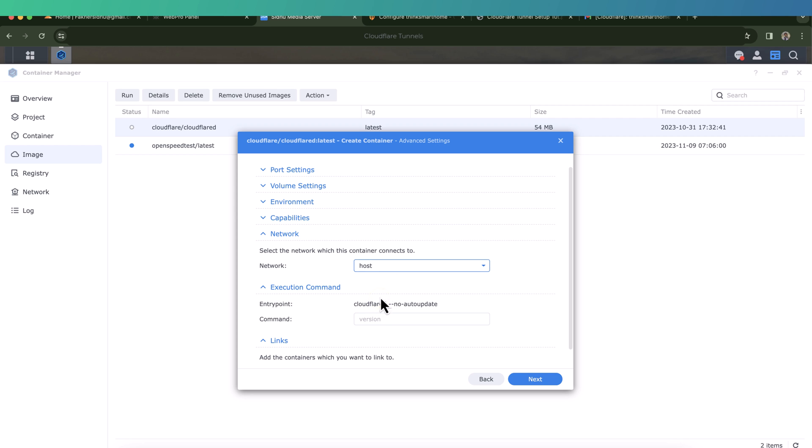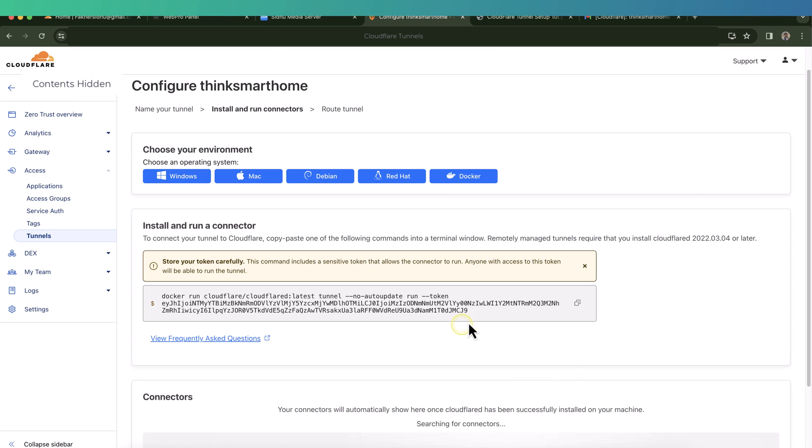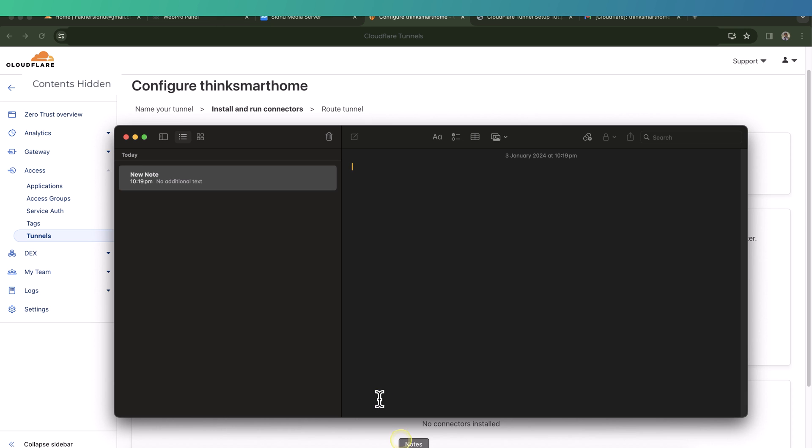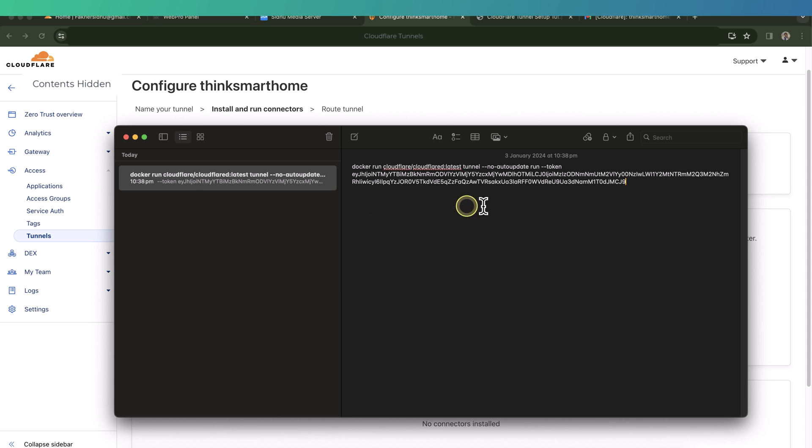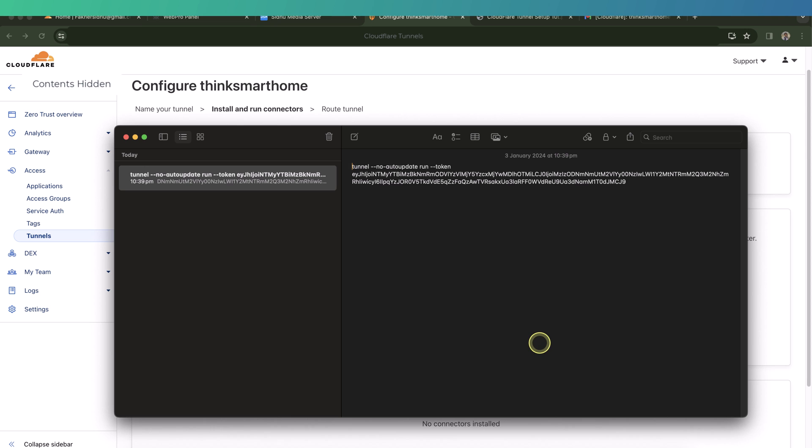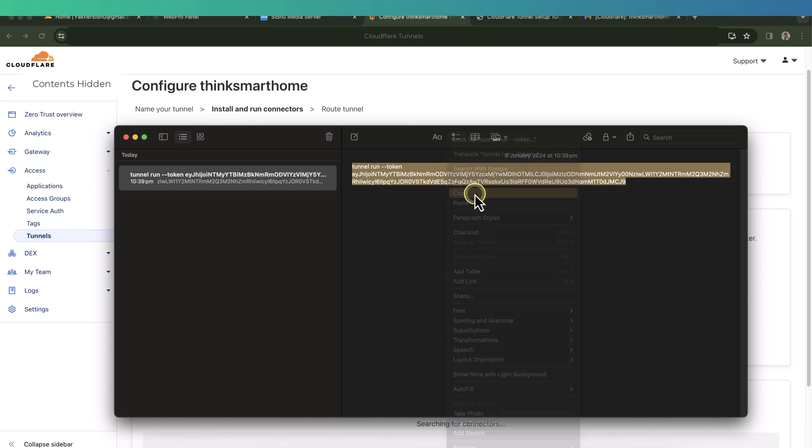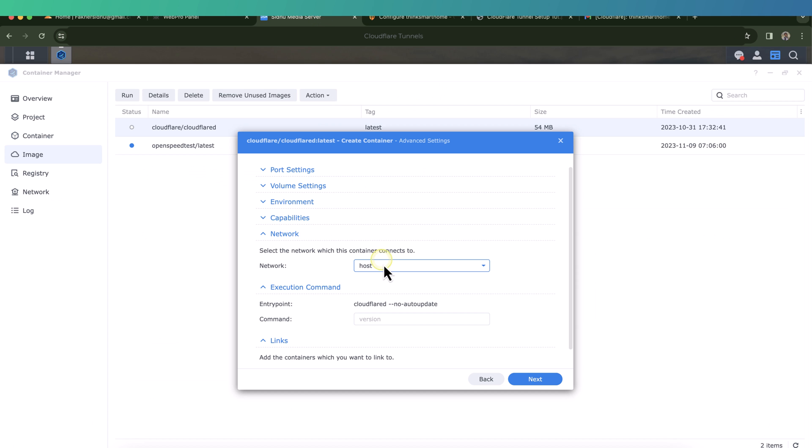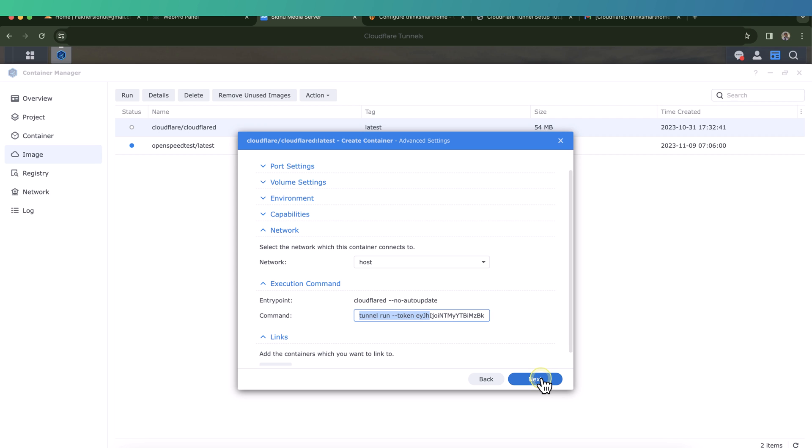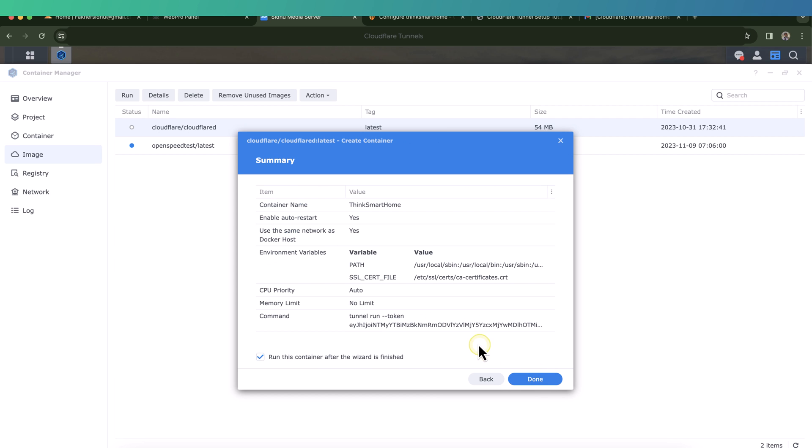Next one is the execution command. So this is the command which we will be using as per the Cloudflare portal. So here we will be tweaking the command from the Cloudflare portal a little bit. To do that easily, I will recommend to copy the whole command from the Cloudflare portal and paste it in any text editor of your choice. Remove anything which is before the word tunnel, and also remove this no auto update as well. Everything else is fine. So now we can just copy this one and then go back to our container on Synology NAS and then paste it back in there. Just make sure there is no extra spaces in there. So select next, review the settings, and then click done.